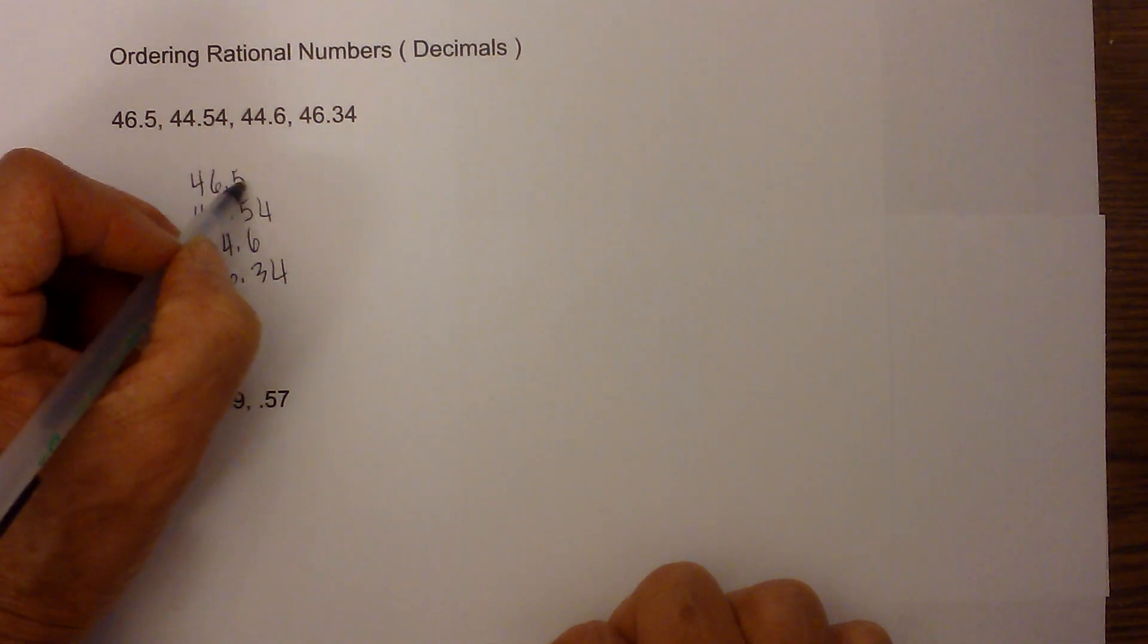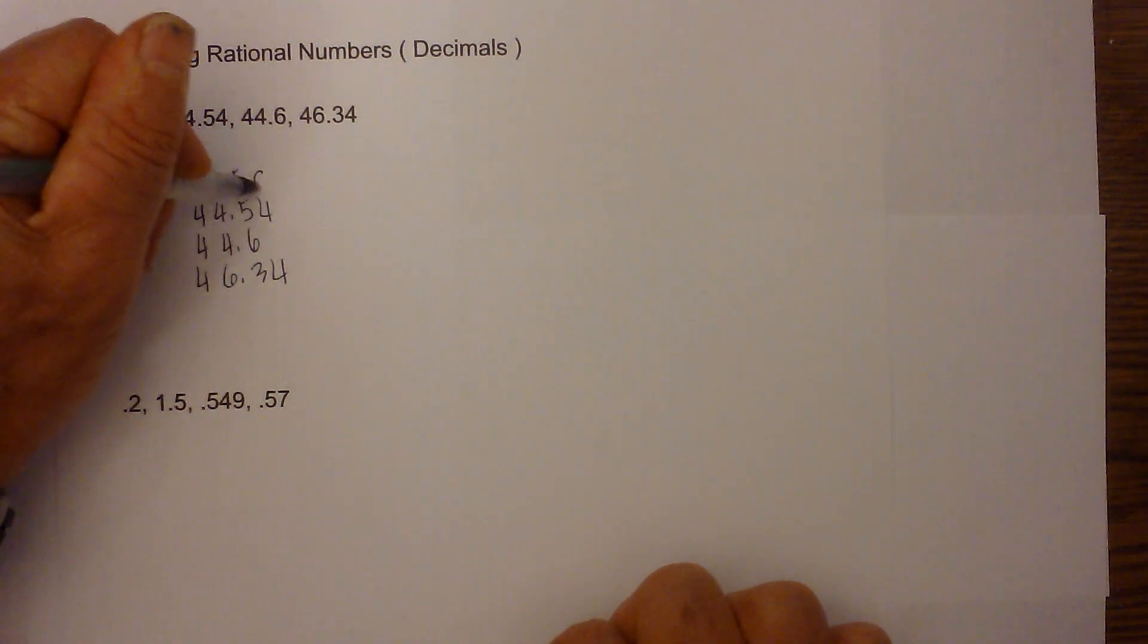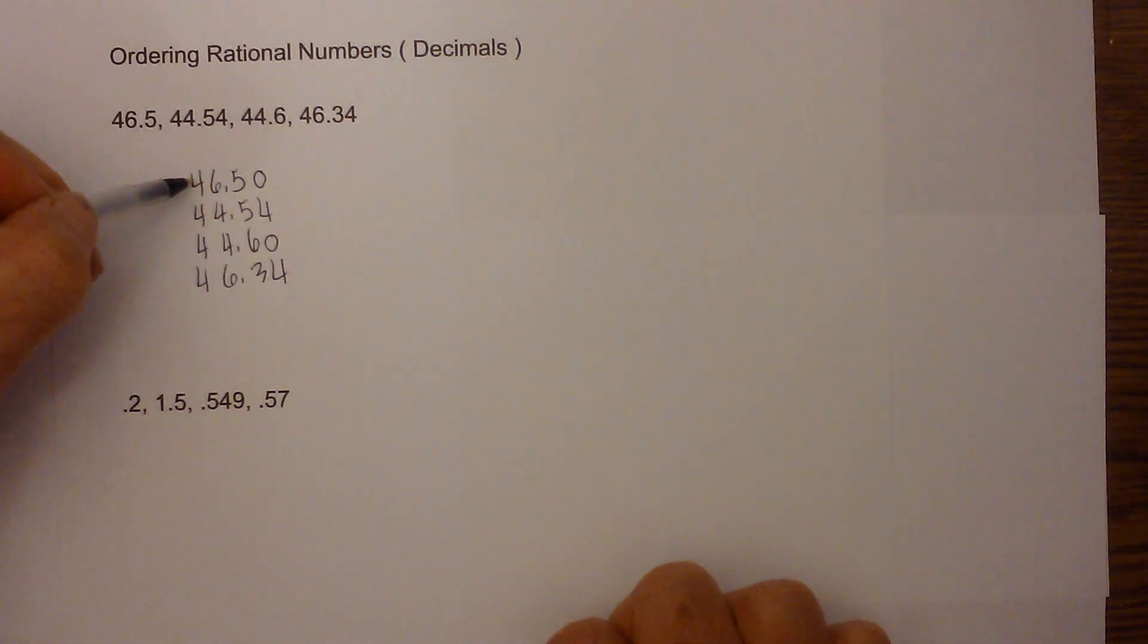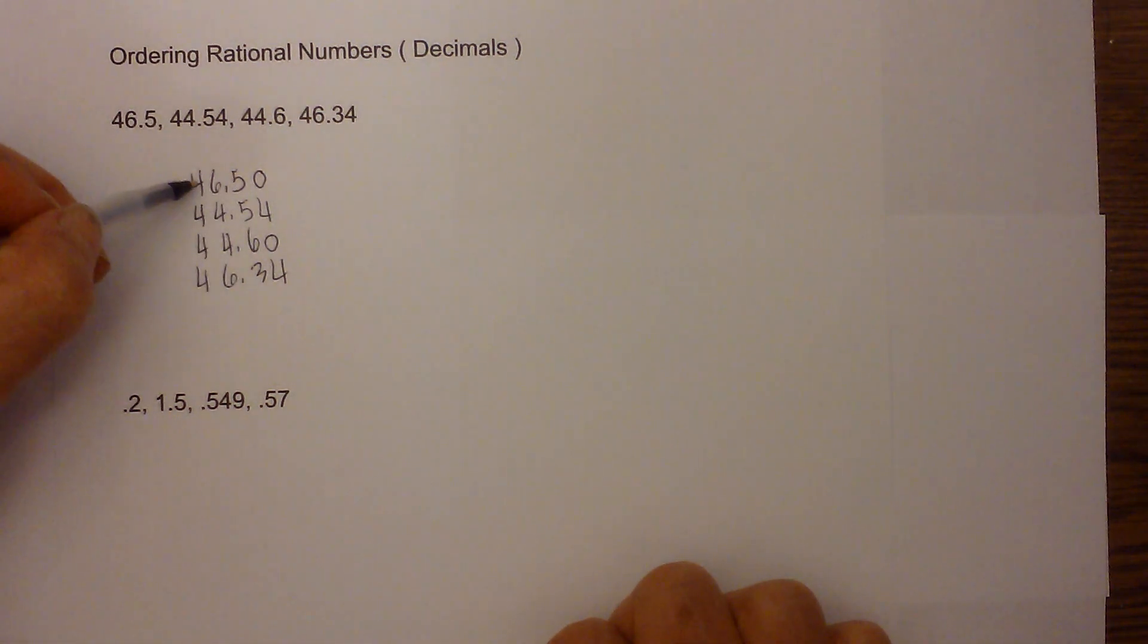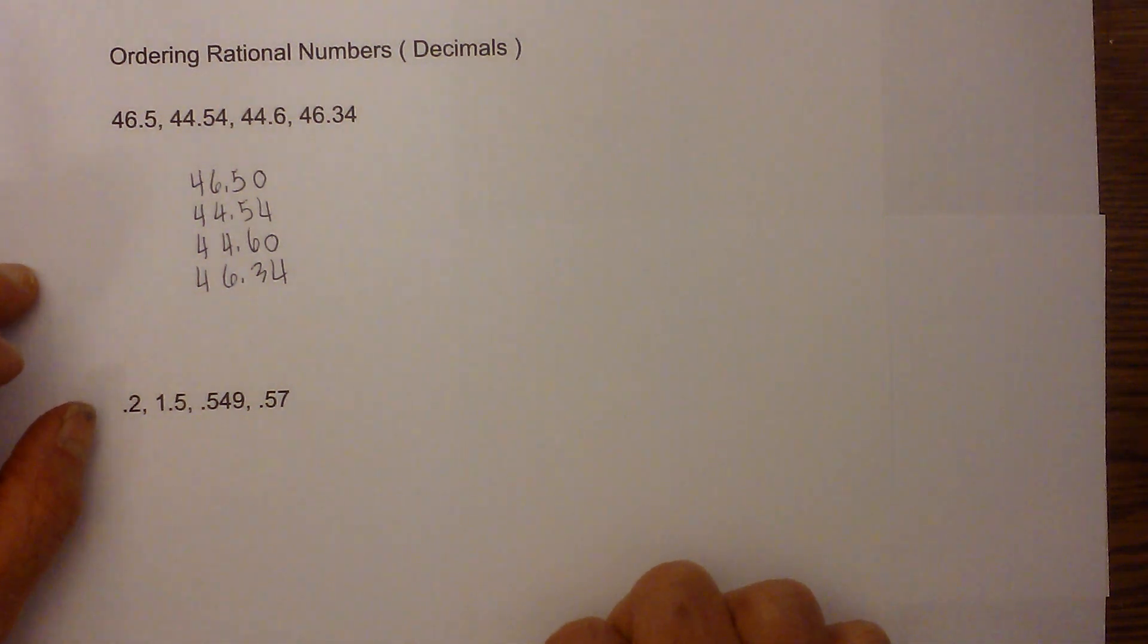For instance, this is missing a number in the hundredths, so I'm going to add a zero here and add a zero there. So now they are all lined up evenly and they each have the same number of digits.